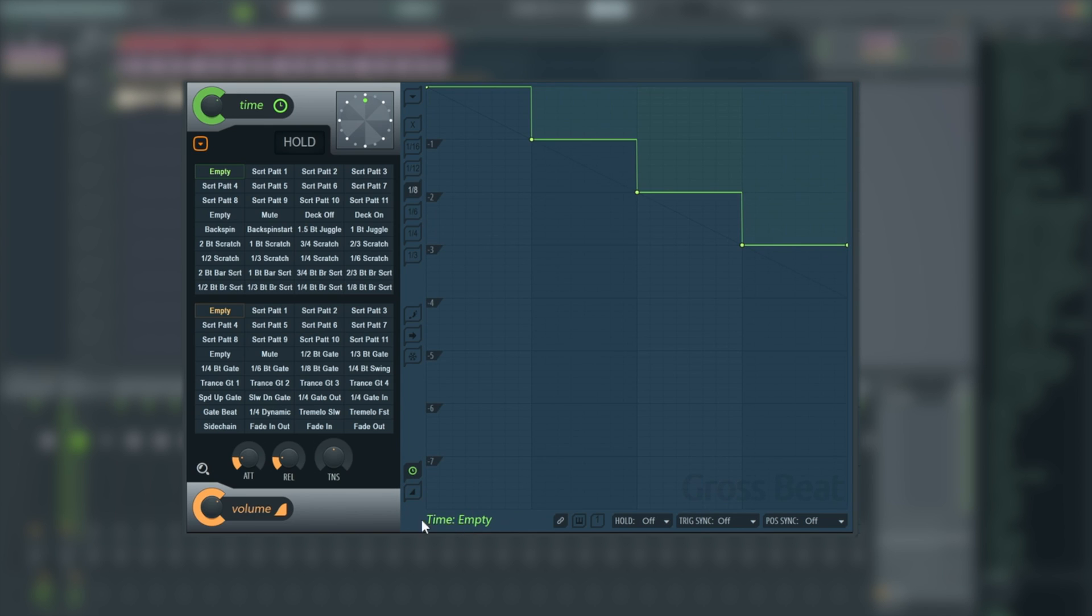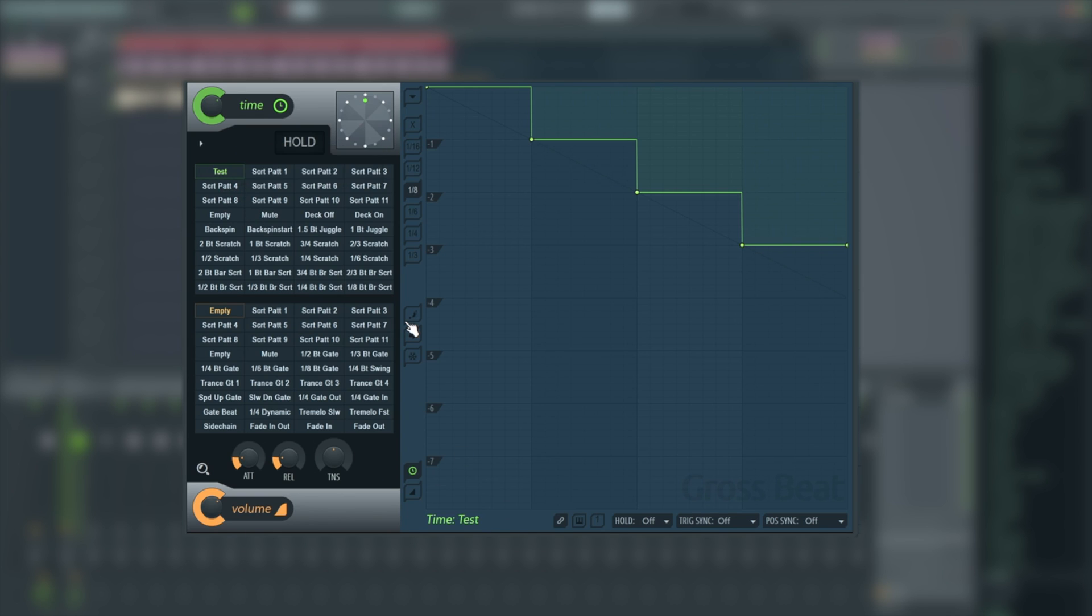At the bottom of each option, for example, here it says time empty. It's that very first slot over here on the left. We can rename them to anything we'd like from here. We'll just call it test, for example. And now that's renamed as test.